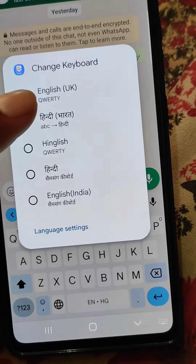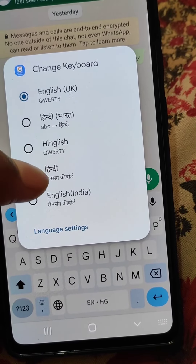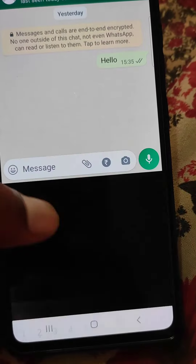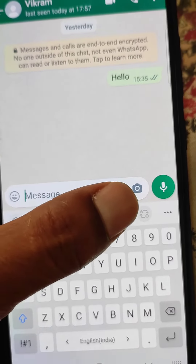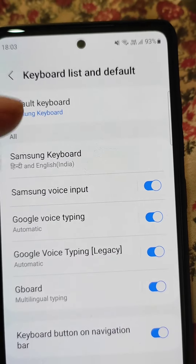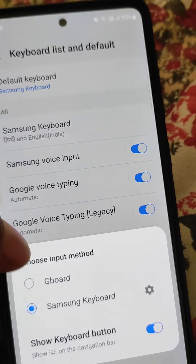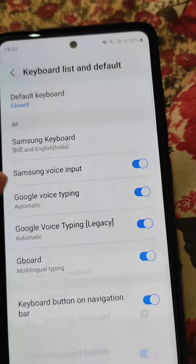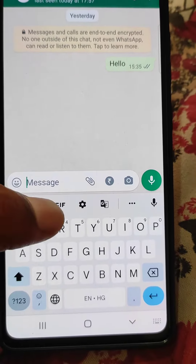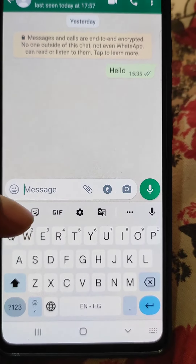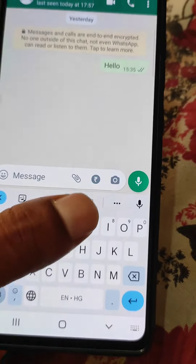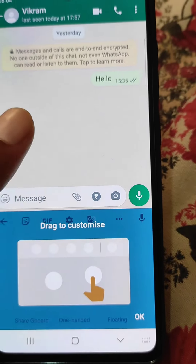You can change the keyboard from here really easily. Now again we have to choose Samsung Keyboard as the default keyboard, and you can change it back to Gboard simply. You can see all the Gboard settings from here and some other features from here as well.